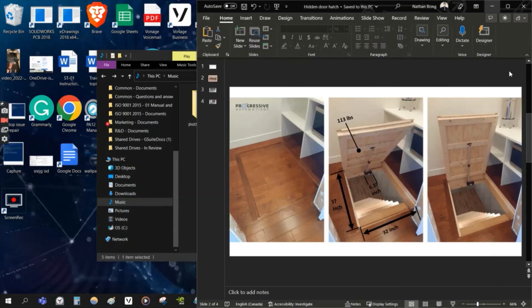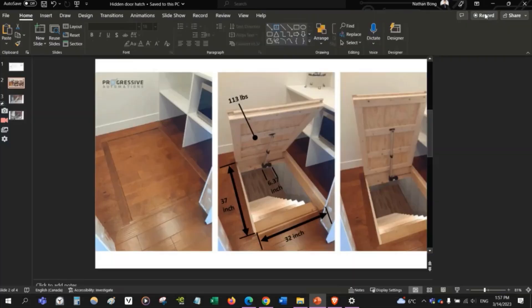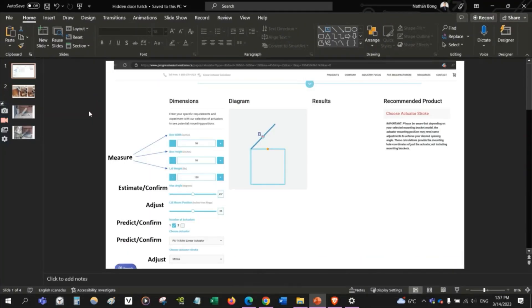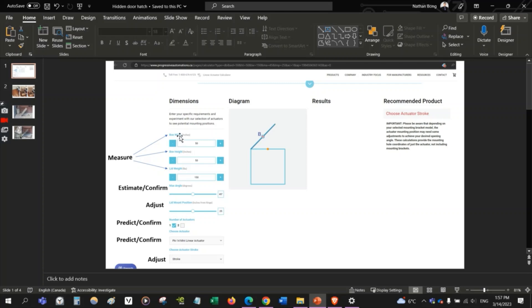So for a trapdoor, we're going to need to know the different measurements on our tool that we need to account for. We have the width, the height, and the weight of the door.